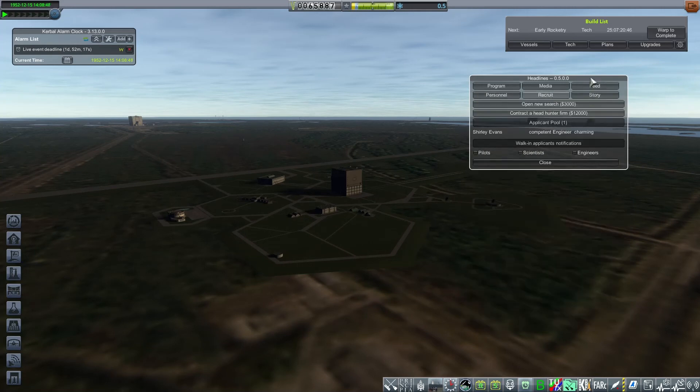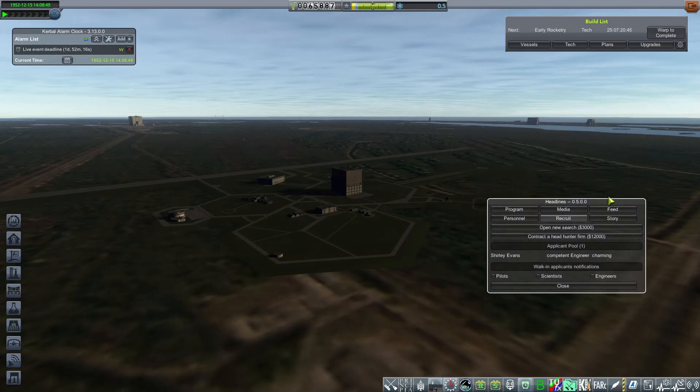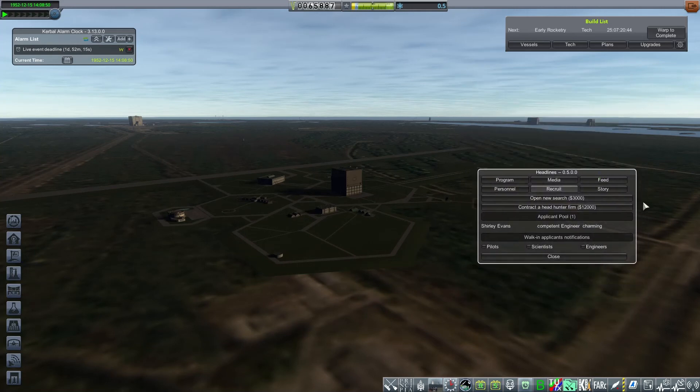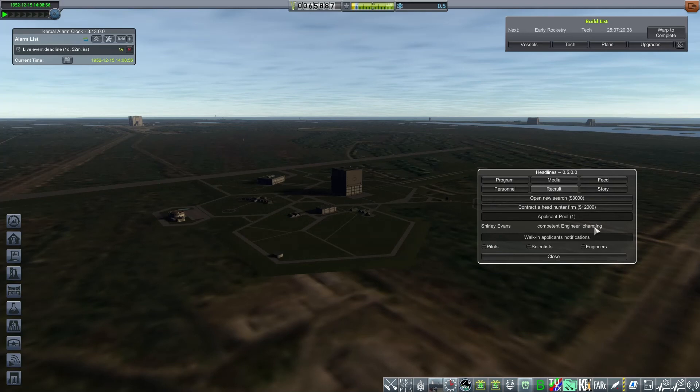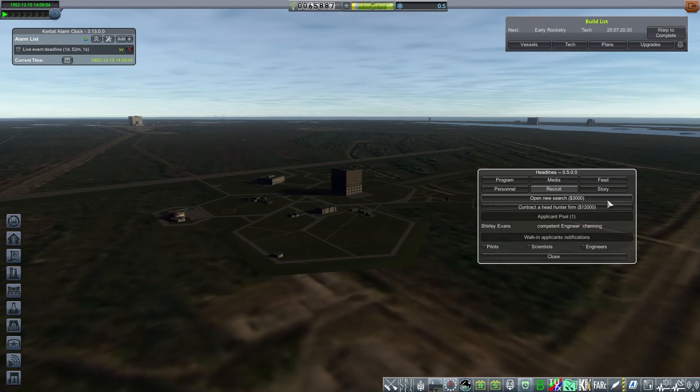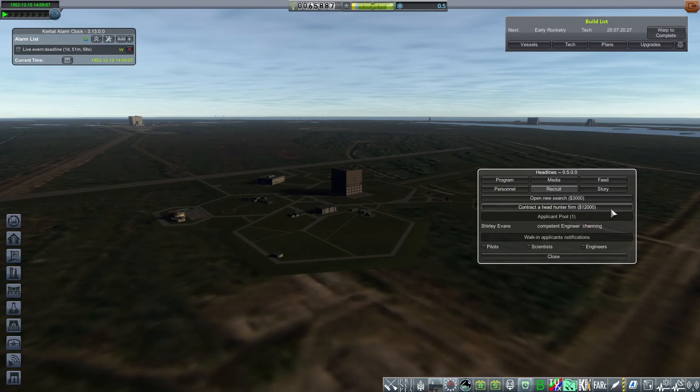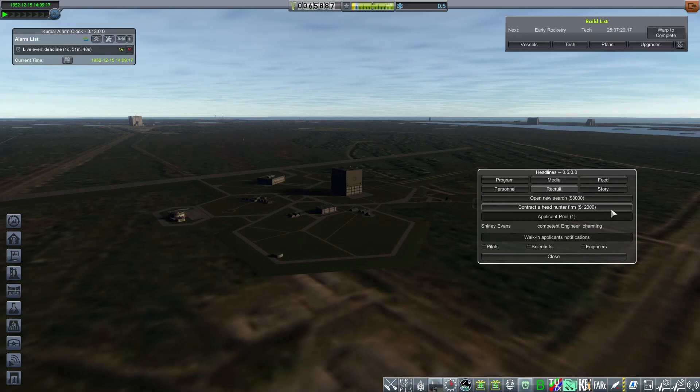Finally, the Recruit tab here is where you can launch new searches. Right now, I only have one applicant who's a competent engineer with the trait charming. If I wanted to get more people, I could pay 3000 funds and get a smaller selection of candidates. Or I can hire a headhunter firm for a lot more money, but get a larger pool of higher profile applicants. So that's maybe a good thing.